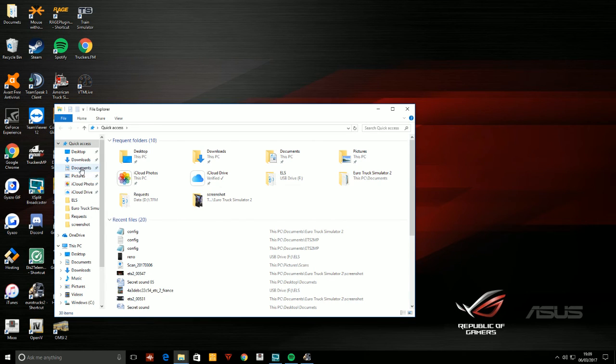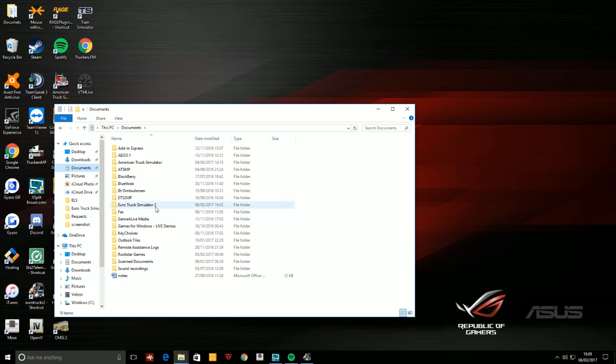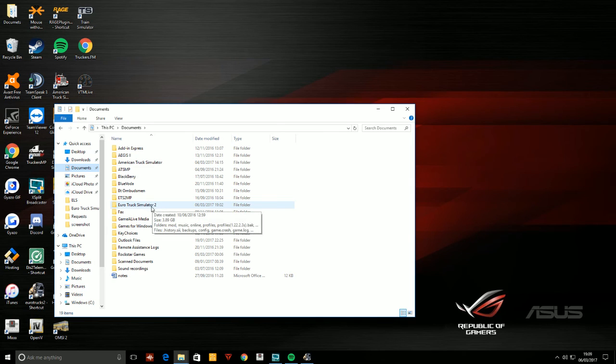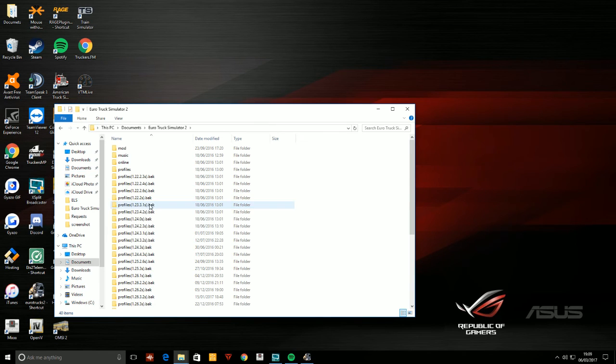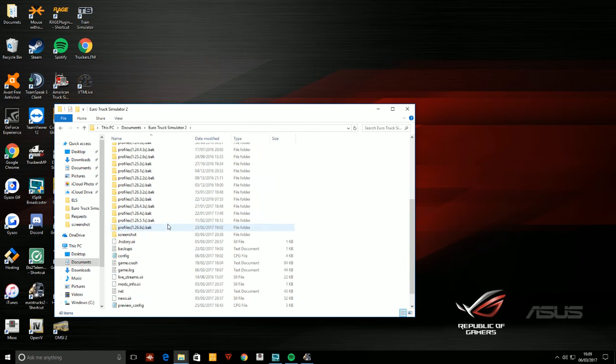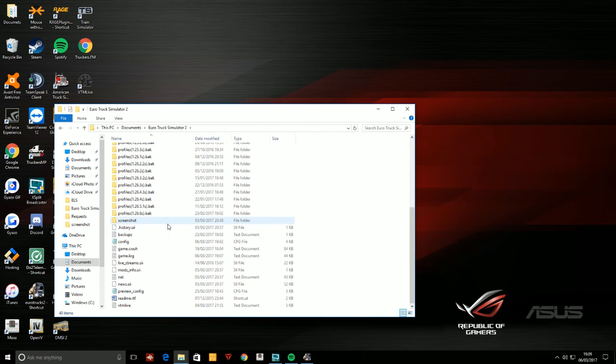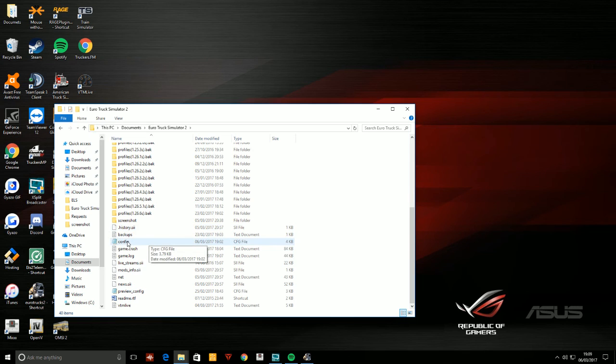You need to go down to config file, right-click and click open with notepad.